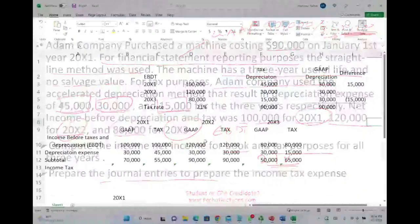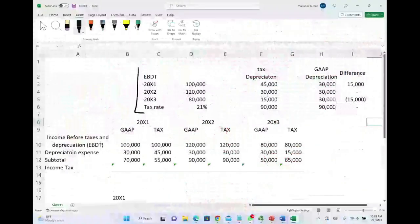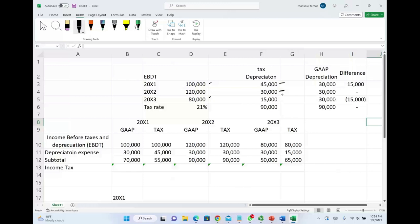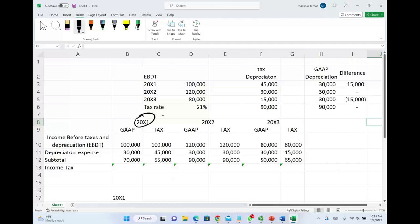Now in the Excel sheet: this is earnings before depreciation and taxes for each year, the tax rate is 21%. This is the tax depreciation for each year — X1, X2, and X3 — and this is the GAAP depreciation for year one, year two, and year three. Notice the same total amount of depreciation over three years. We'll look at each year separately, compute income tax expense, then compute net income — starting with year X1 using tax figures.